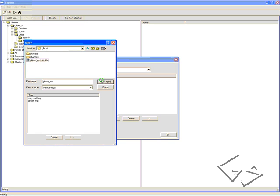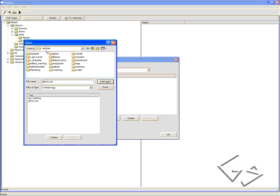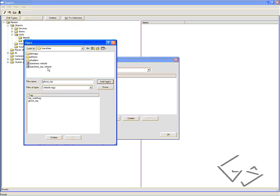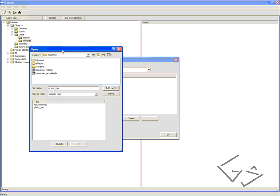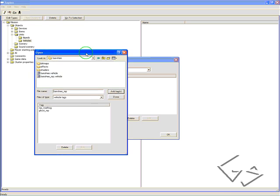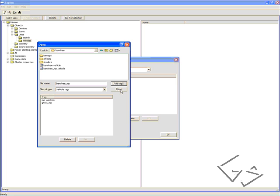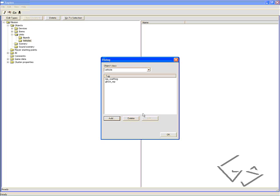If you ever encounter a vehicle such as the Banshee that has a Banshee.vehicle and the Banshee_MP.vehicle, you always add the one that either has the MP prefix or MP suffix. In this case, if I wanted to add a Banshee, I would add the MP, the Banshee MP vehicle. I'm just going to add the Warthog and the Ghost. Click Done, okay, go back to Game View.